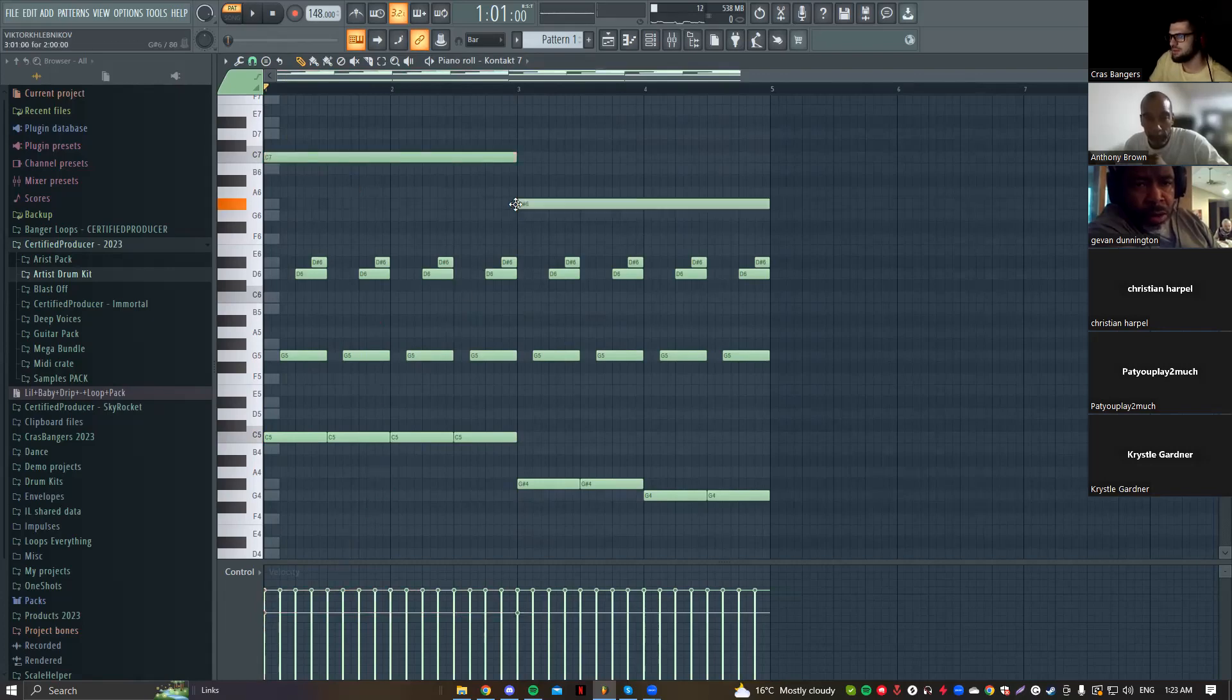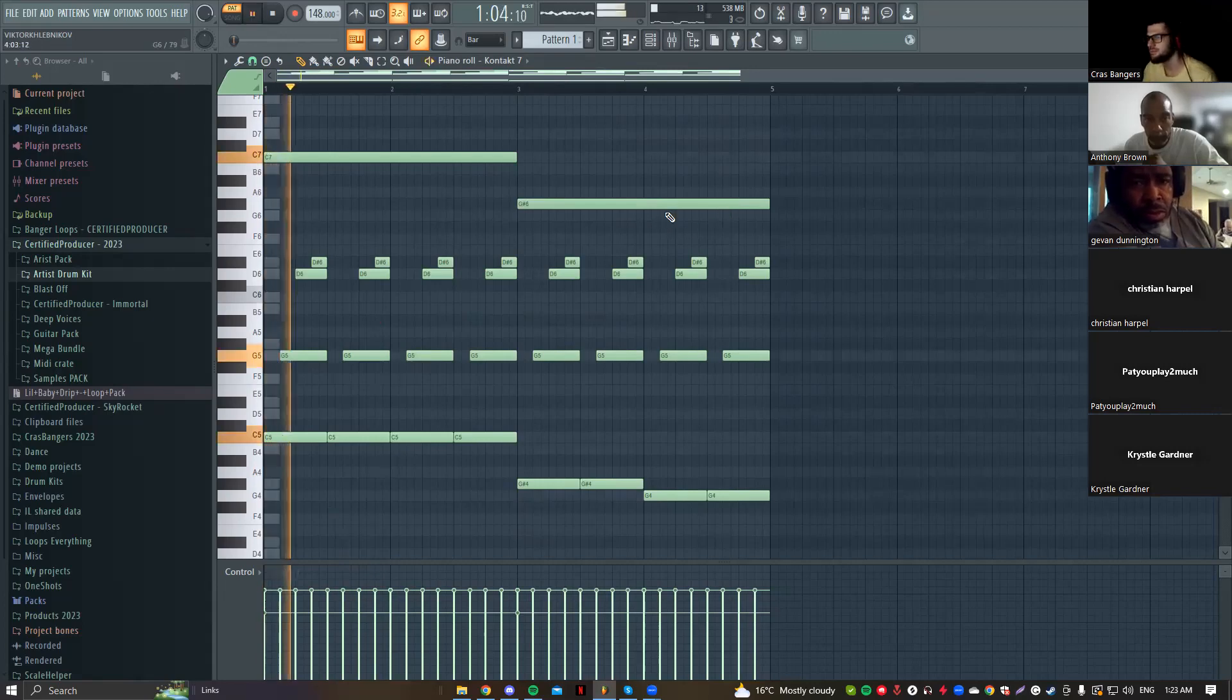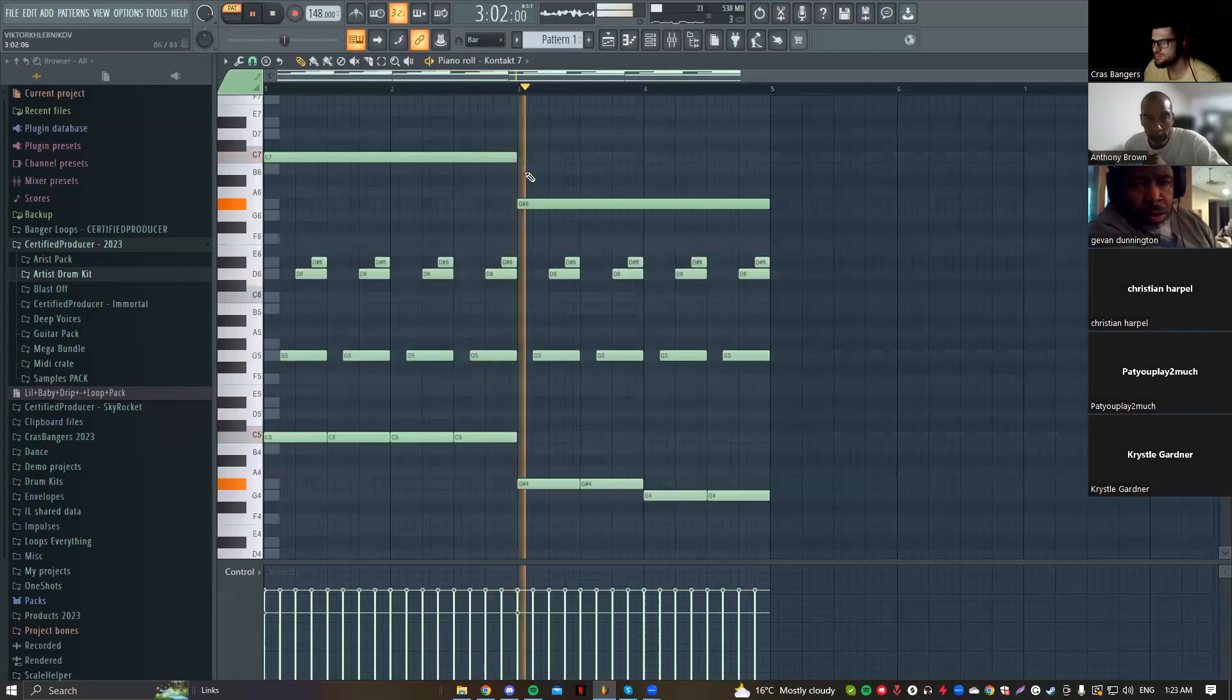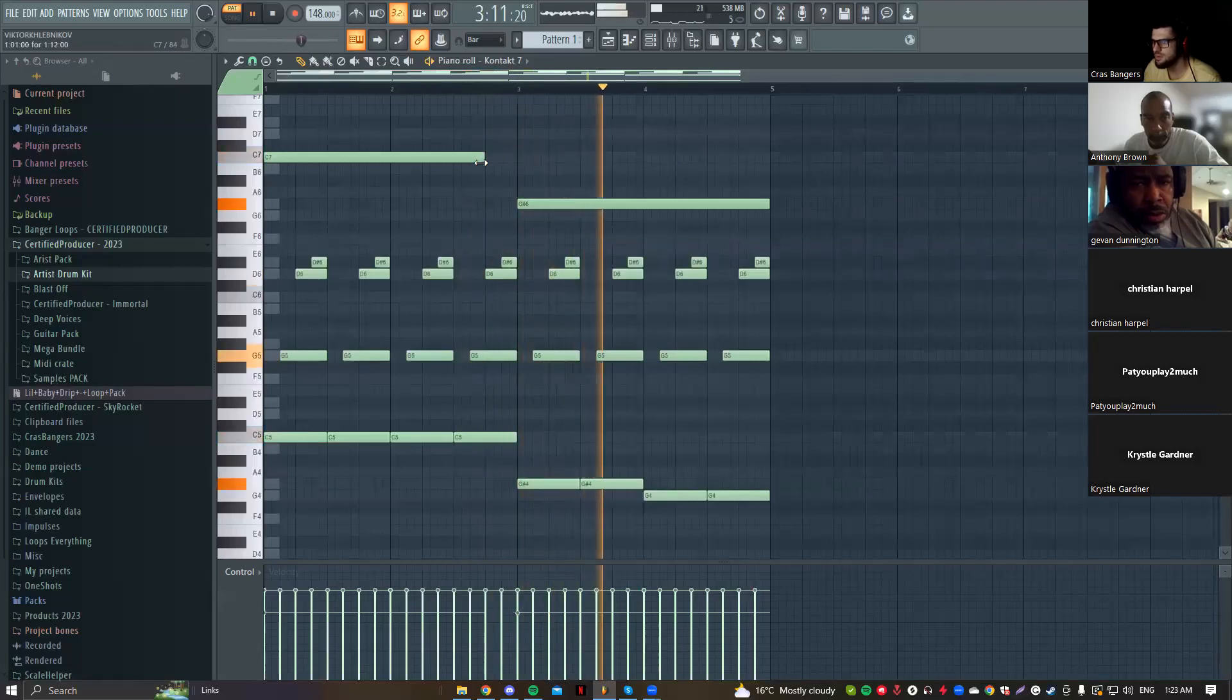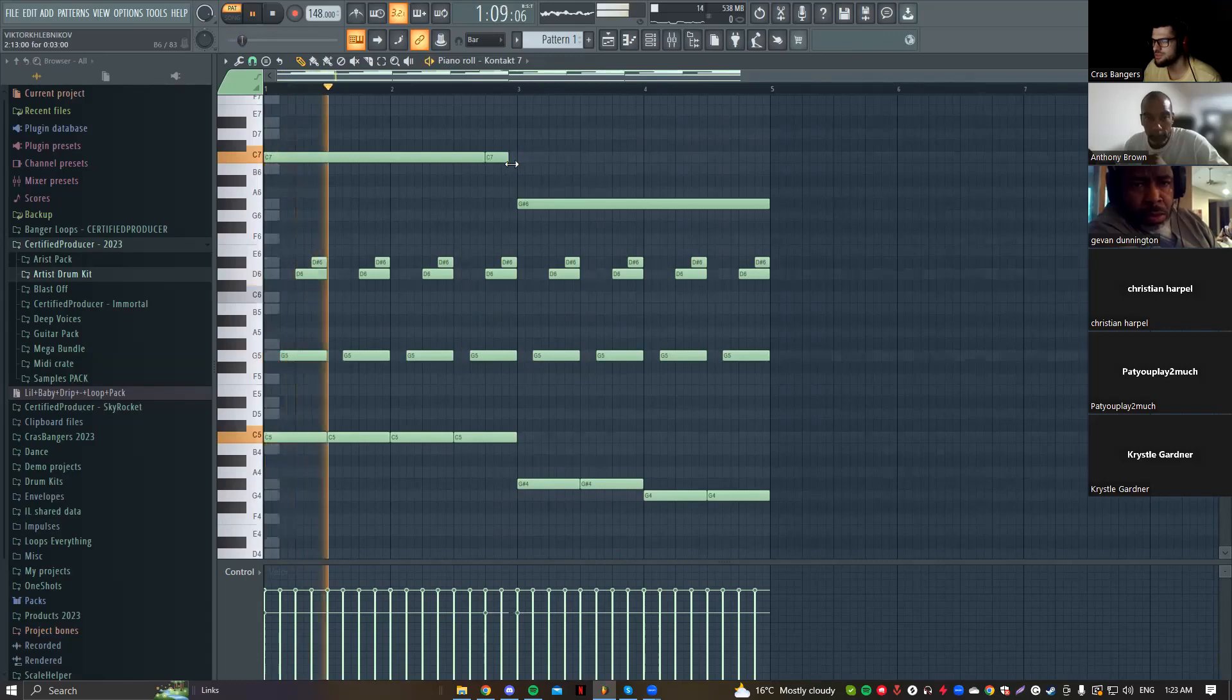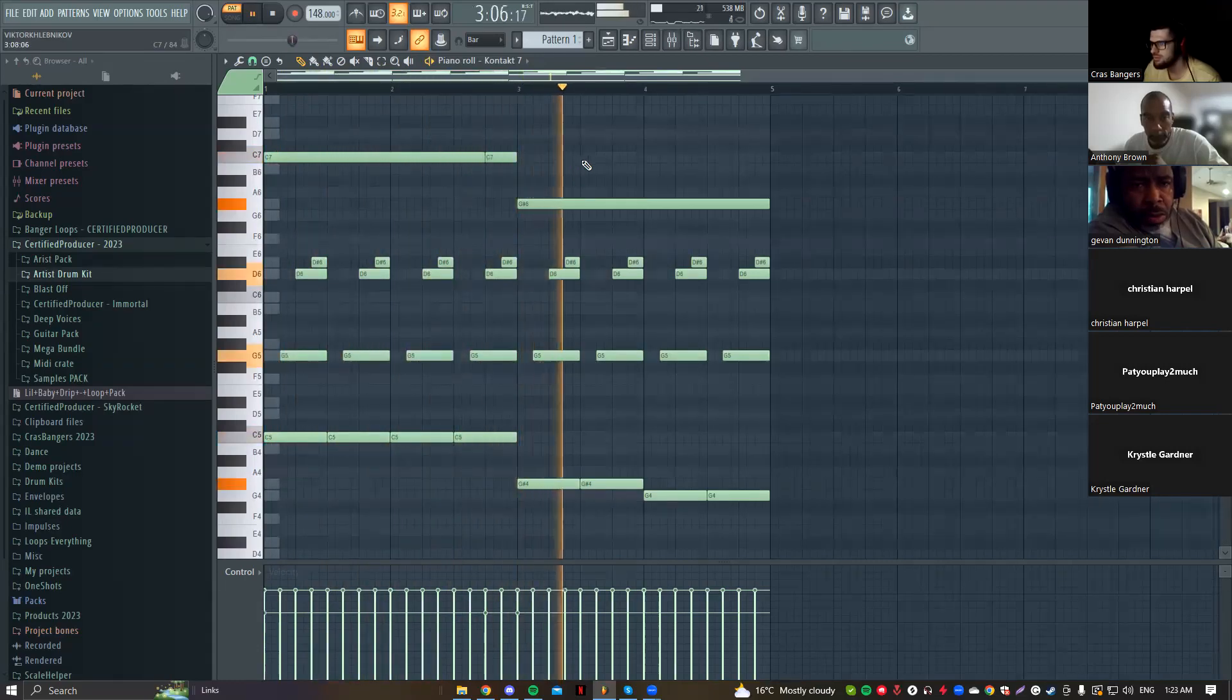I just want to add this note here, one C, and maybe go down, maybe here or maybe here with the bass. But let's hear it. I want to try this, so I want to put a note here. Let's repeat it.